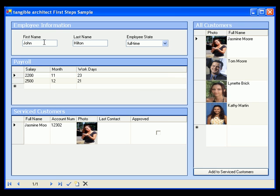Here's the basic data concerning John Hilton, our sample employee, payroll information, and an overview of the customer service by John.